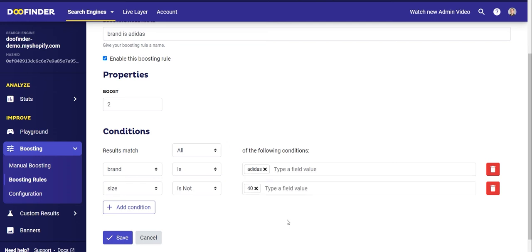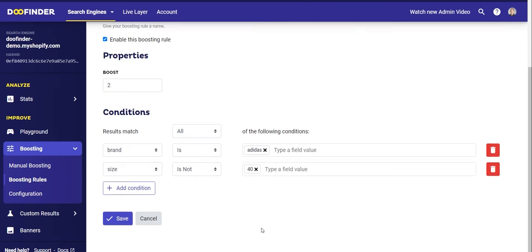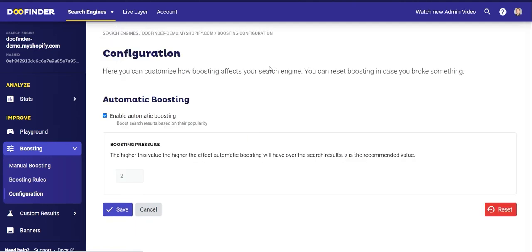With these conditions you would be telling the search engine to apply a two times boost to all Adidas articles except for size 40 shoes. Now save the changes and it's done. Let's continue with the next section within Boosting: Boosting Configuration.